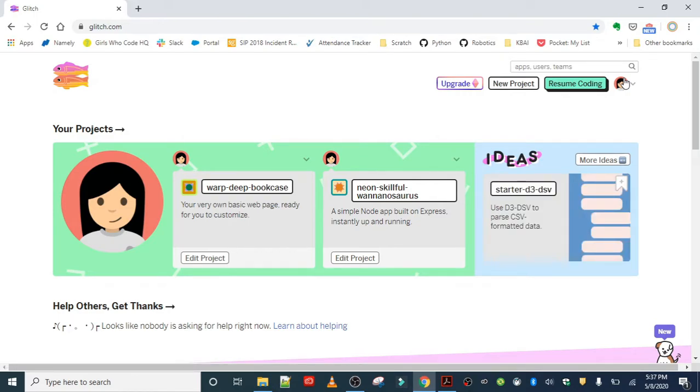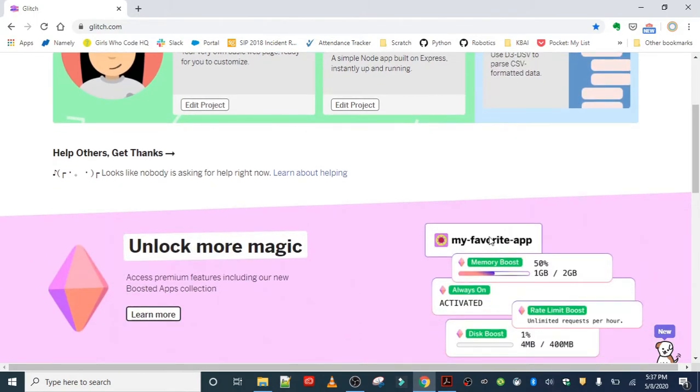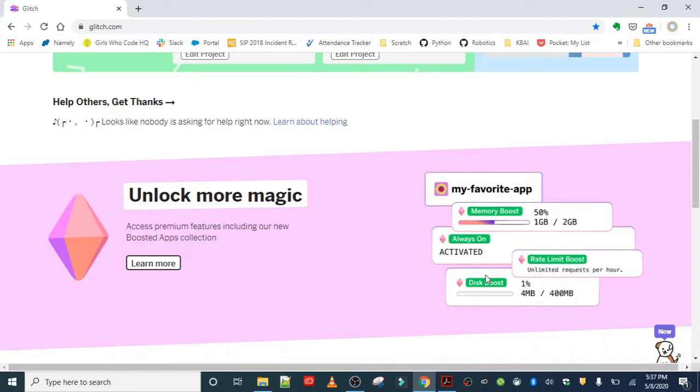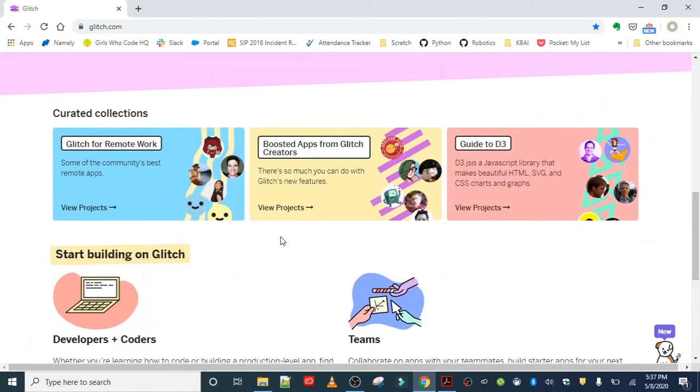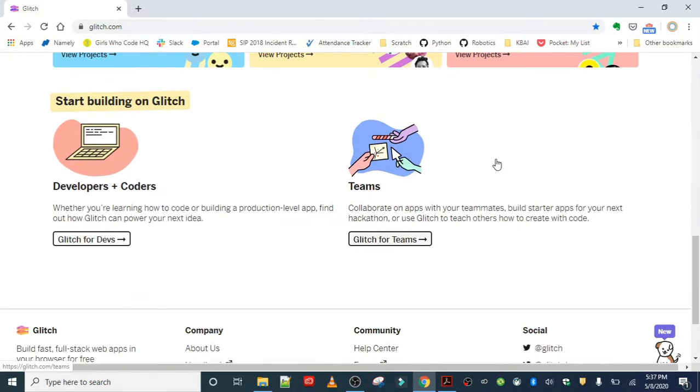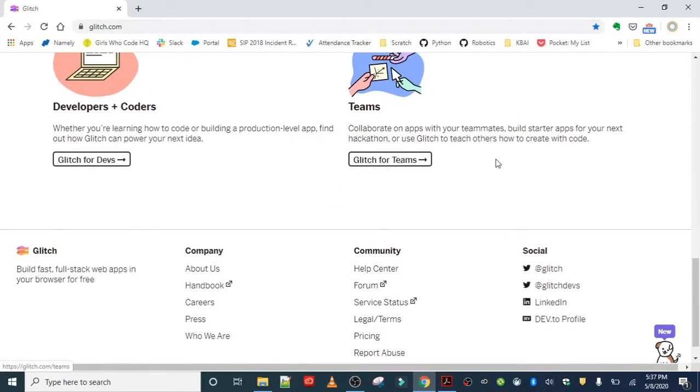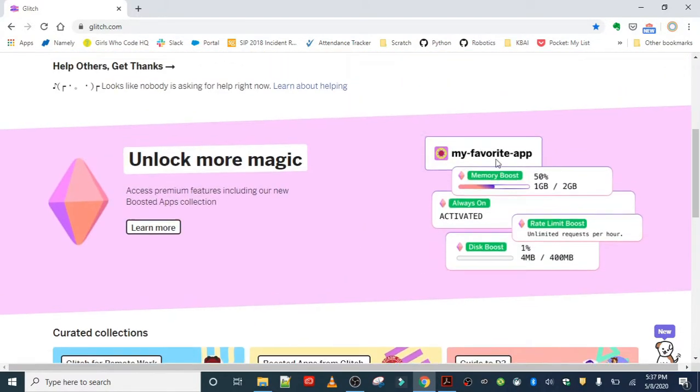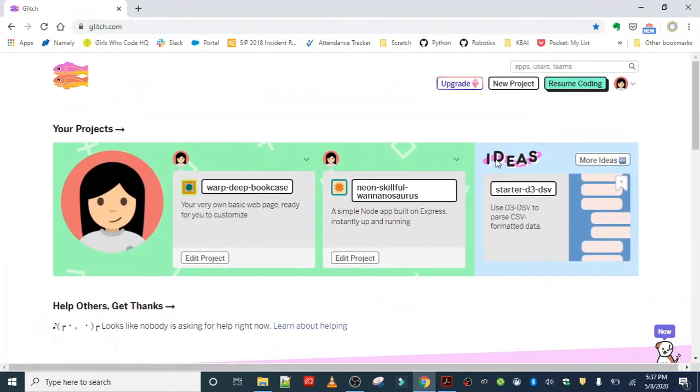It shows you all the projects that you got going on. You can even explore more about Glitch by learning more. You can look through different collections that they have and just take a moment and explore if you would like.